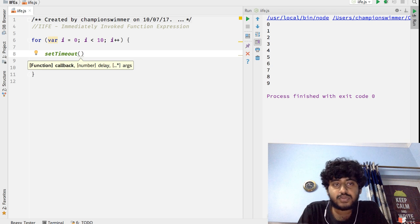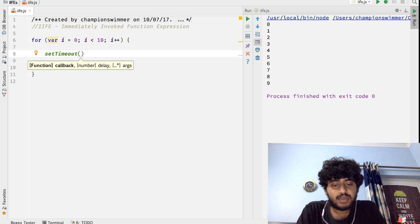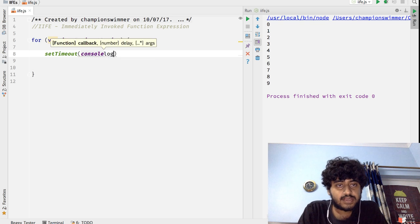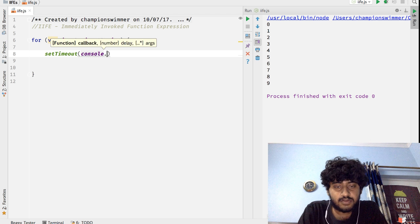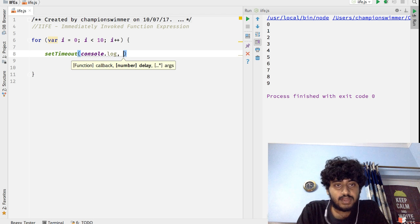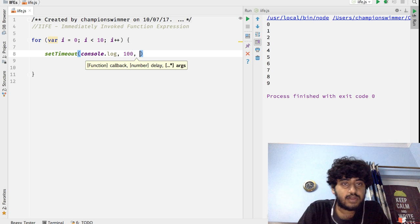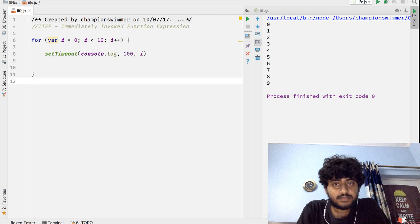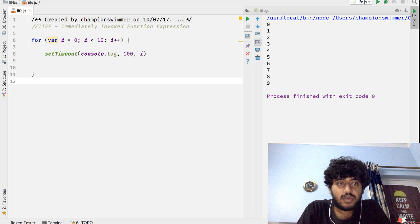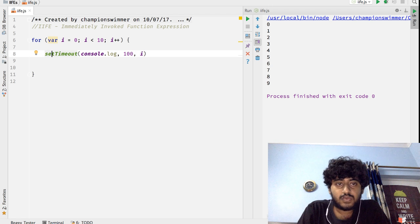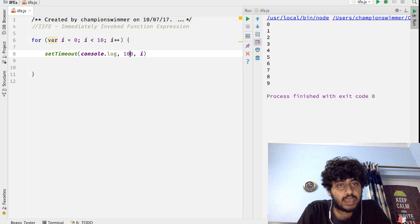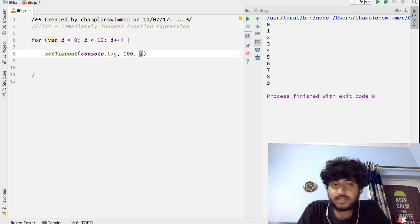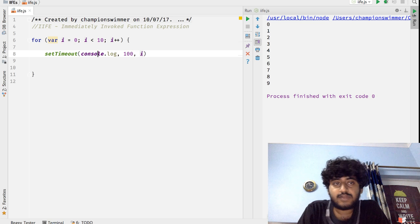So let us actually use this function as our first argument, give the delay as 100, and in place of argument send the value of i. That also works, because when you call setTimeout with a function, a timeout, and an argument, a copy of this argument is made because it's passed by value and it is bound to this particular function.